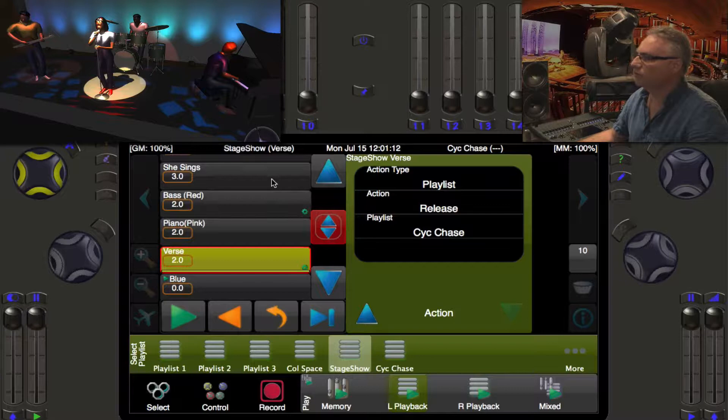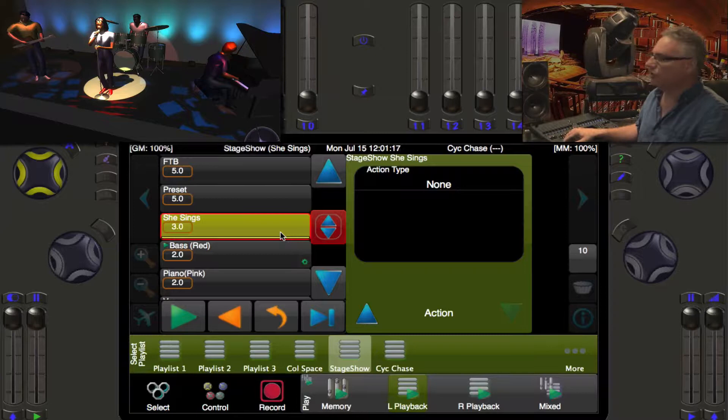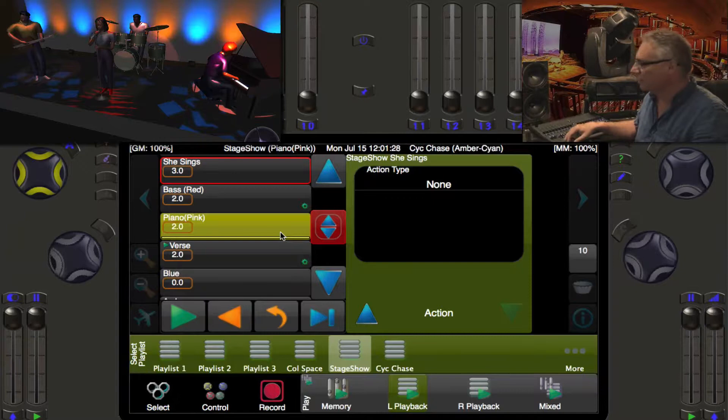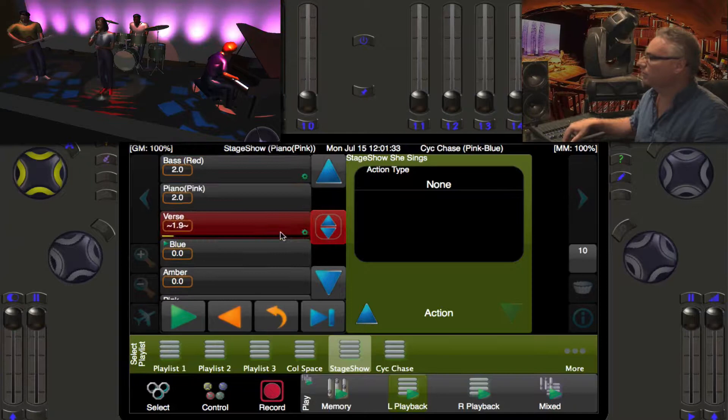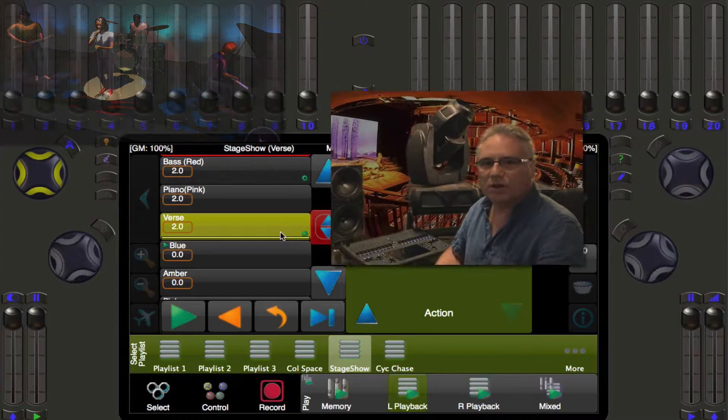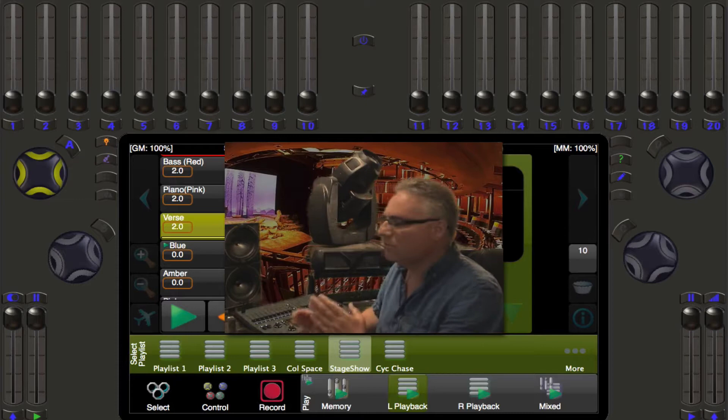Now let's run the sequence again. Triple-click on 'She Sings,' go into the bass solo — we see the chase doing its thing — then go to the piano player, and now go back to the verse and watch a 10-second release fade the psych back to blue. And there we go — a smooth, slow return to the blue look.